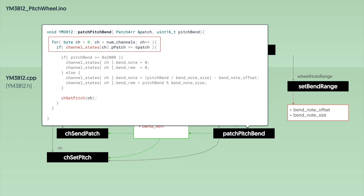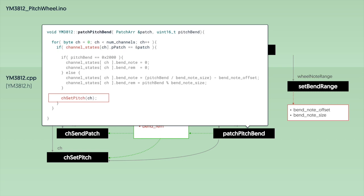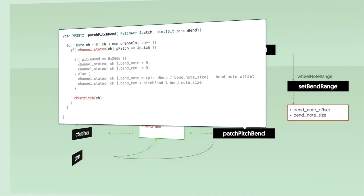This middle section here updates the PitchBend settings for the channel, and it's the same logic that we added to the PatchNoteOn function. That's why I've just left it grey. But that code is then wrapped in a loop that goes through each channel to check to see if the patch is the same as the one that was passed into the function. If it is, it updates the PitchBend information. Then, after setting BendNote and BendRemainder, it calls the ChannelSetPitch function to update the block and frequency number registers of the YM3812. Interestingly, because this is not changing the NoteOn register, the pitch changes, but the Note doesn't replay. And that's exactly what we're looking for. With that, let's try uploading this thing and see if it works.